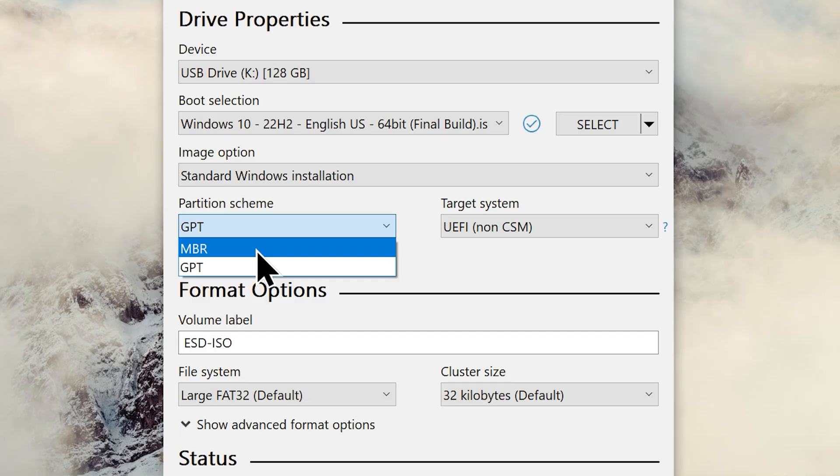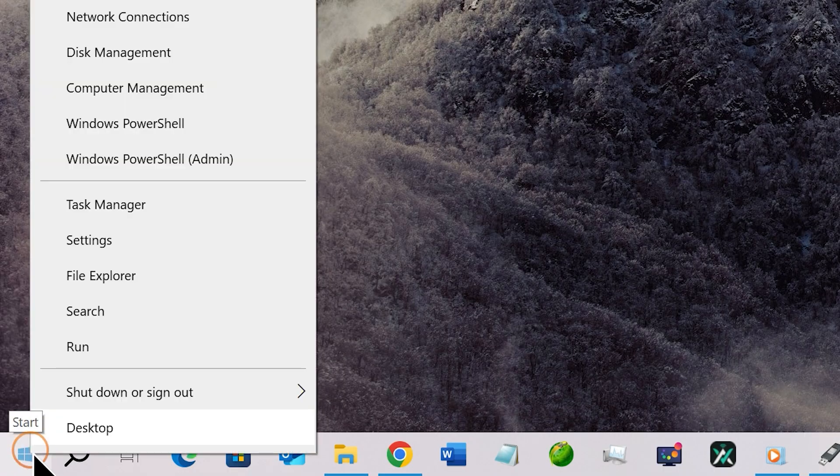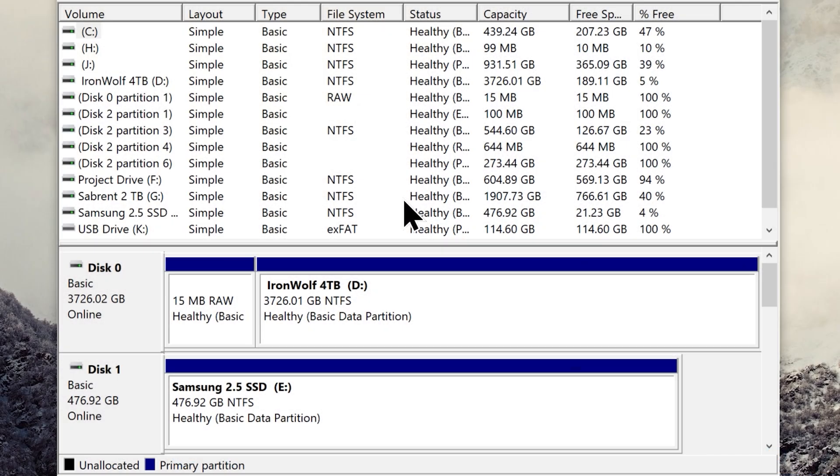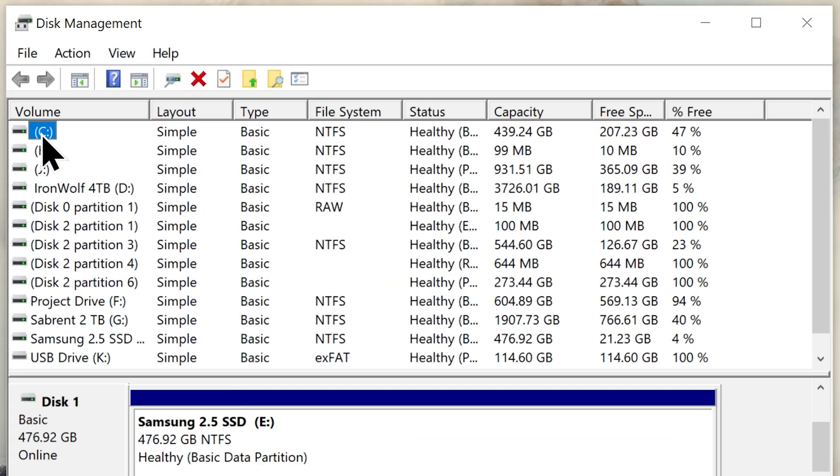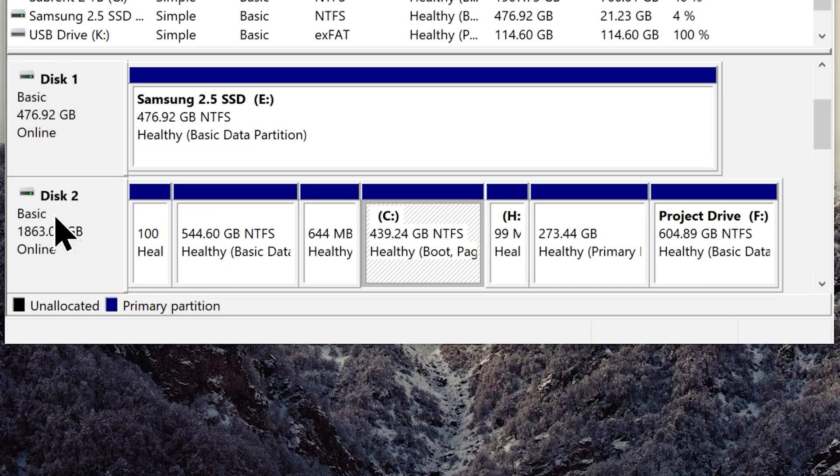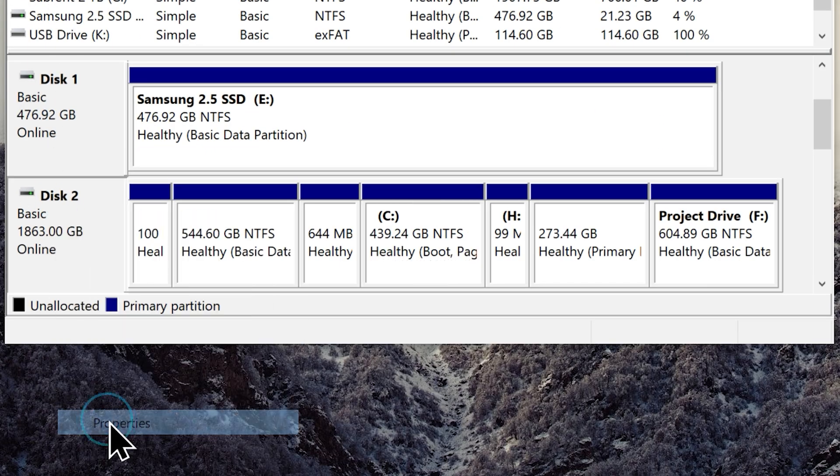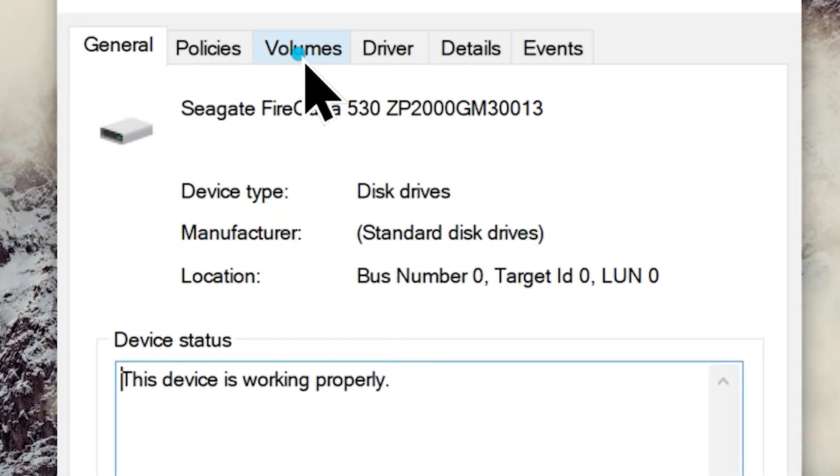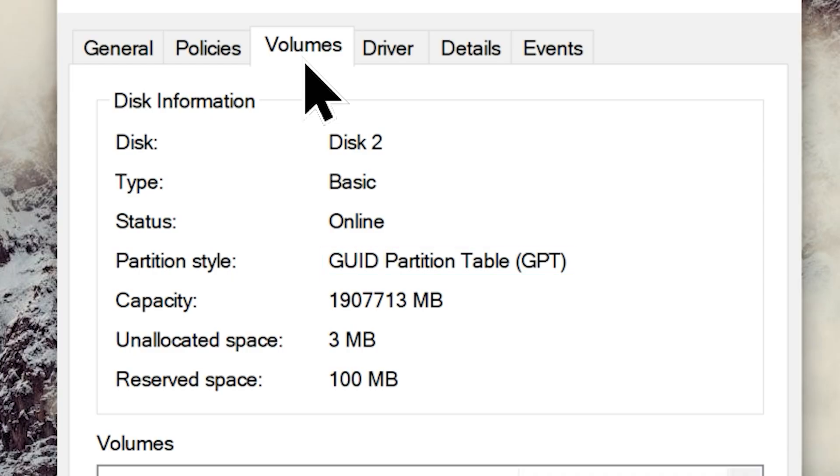You can do that by going to your start button. Now right click on it and choose the option disk management. On the disk management just select your C drive. Now right click on the disk option and choose properties. From here go to the volumes tab and look for partition style. And you'll find out whether your system uses GPT or MBR.